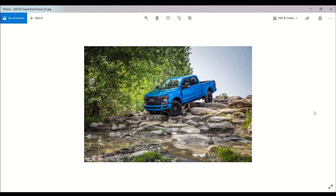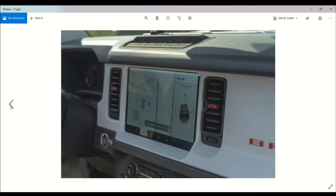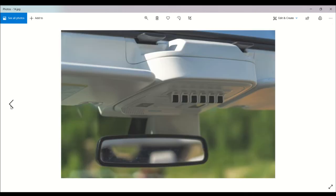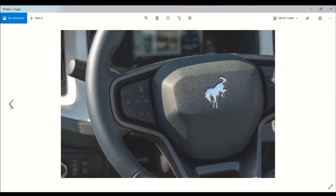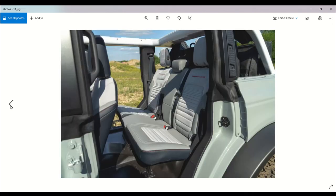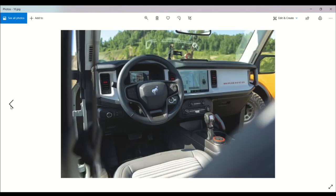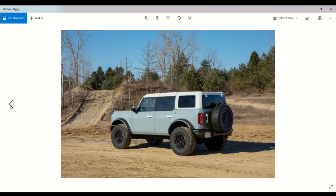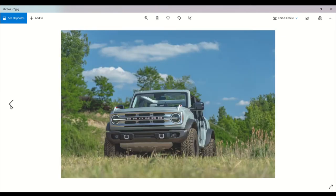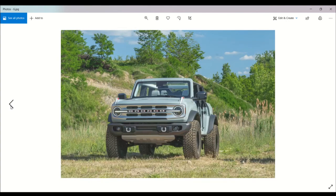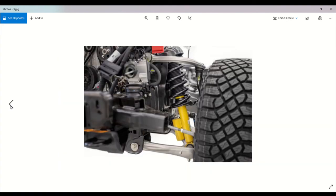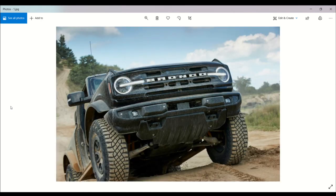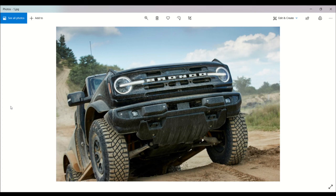So the suspension system is not something new to the Ford Bronco. It's the same setup that you also see on a Ford F-150, to an extent.